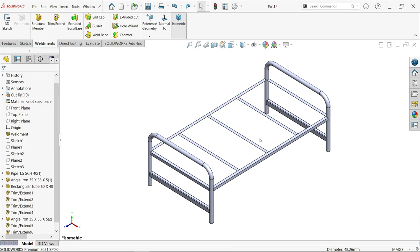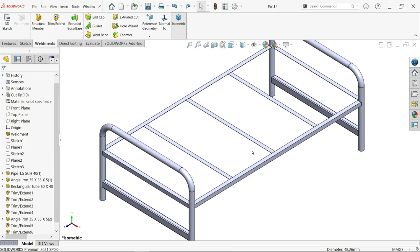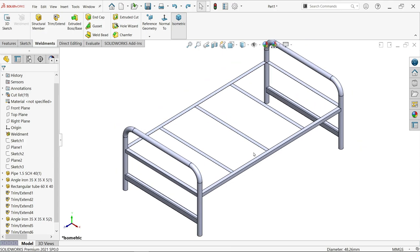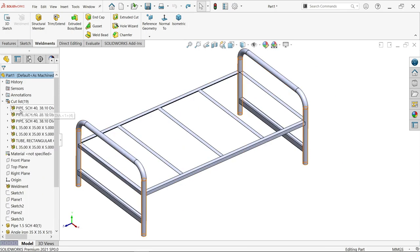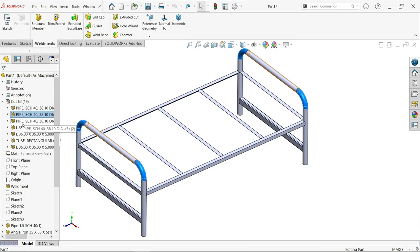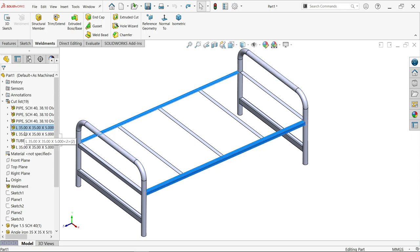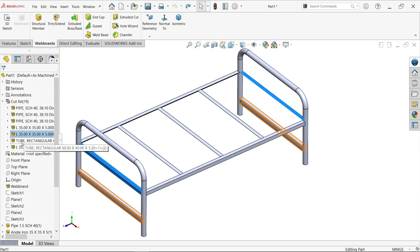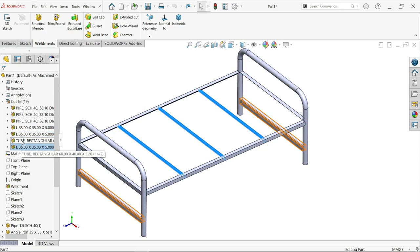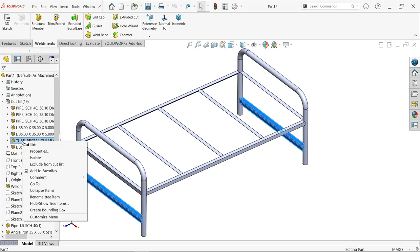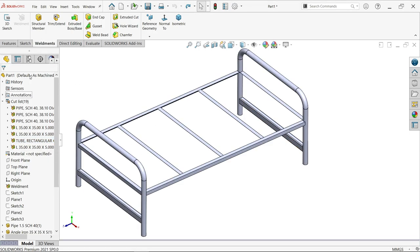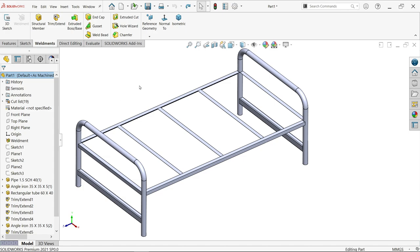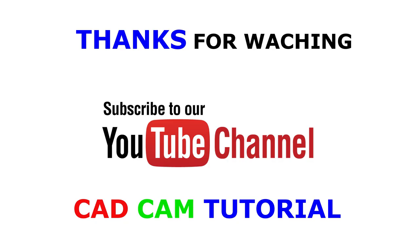These are steel structures in SOLIDWORKS with the SOLIDWORKS weldment tool. You can select from here the cut list. You'll see all pipe, angle, tube - everything.